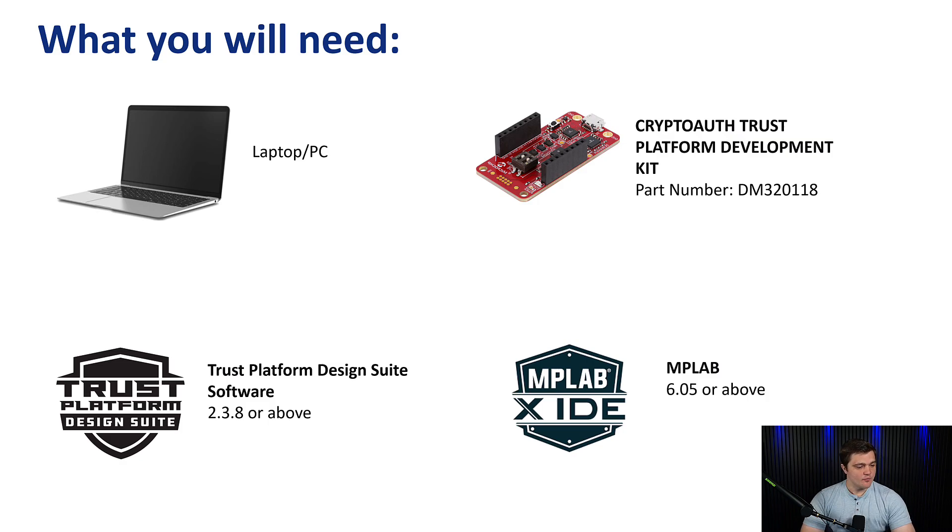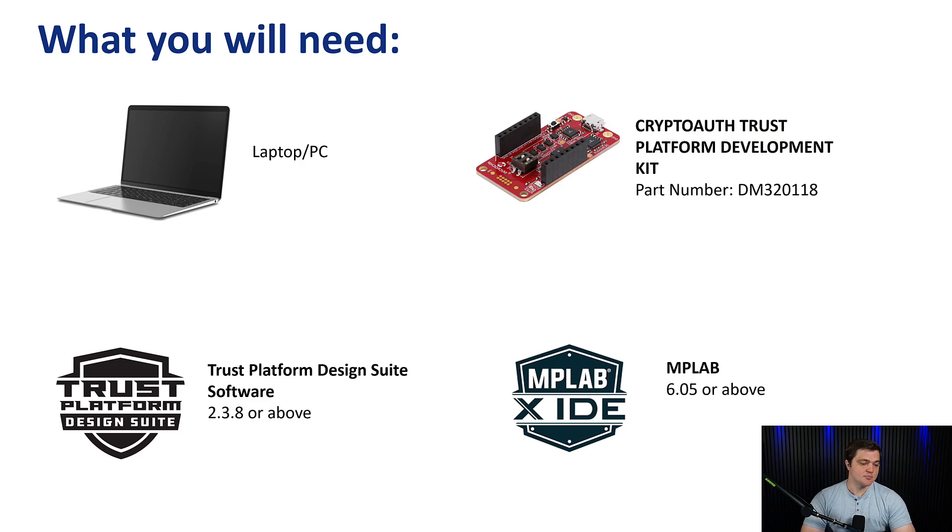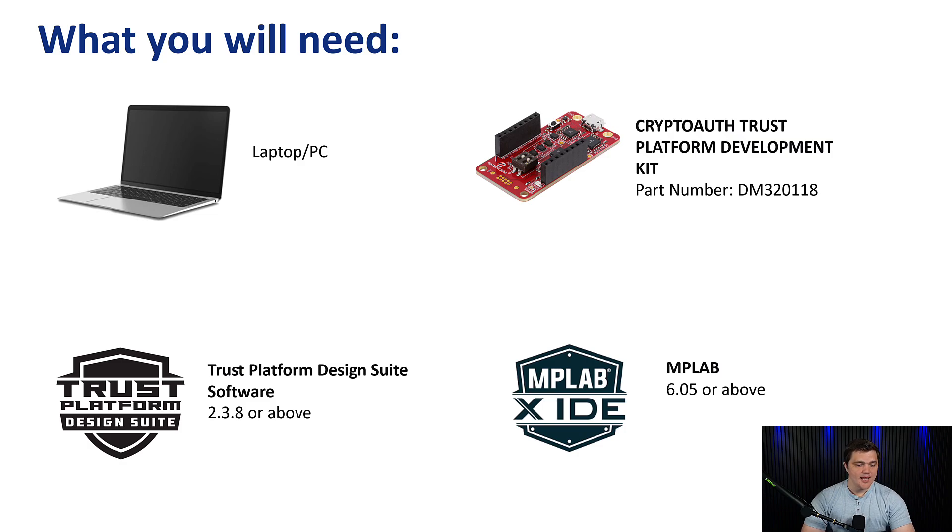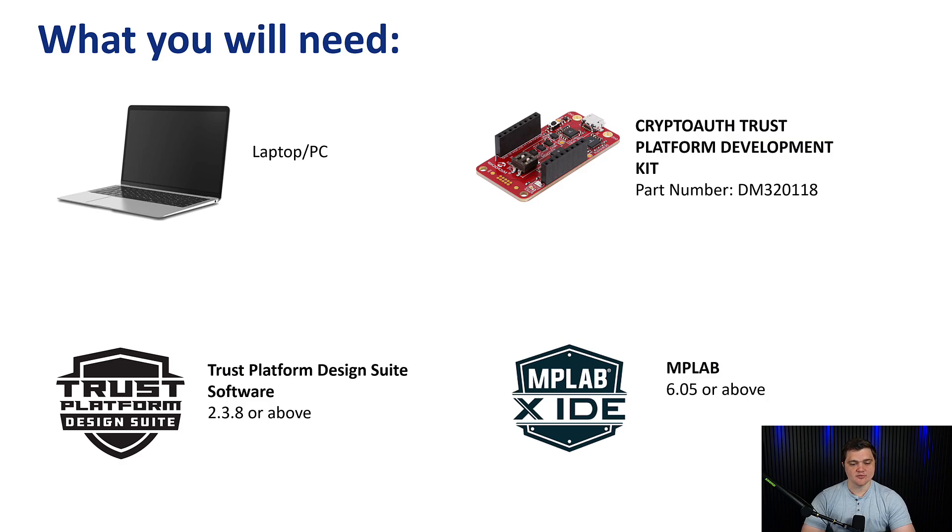On the software side, there are two free pieces of software you will need to download. The first being our Trust Platform Design Suite, version 2.3.8 or above, and the second is the MPLABX Integrated Development Environment, version 6.05 or above.